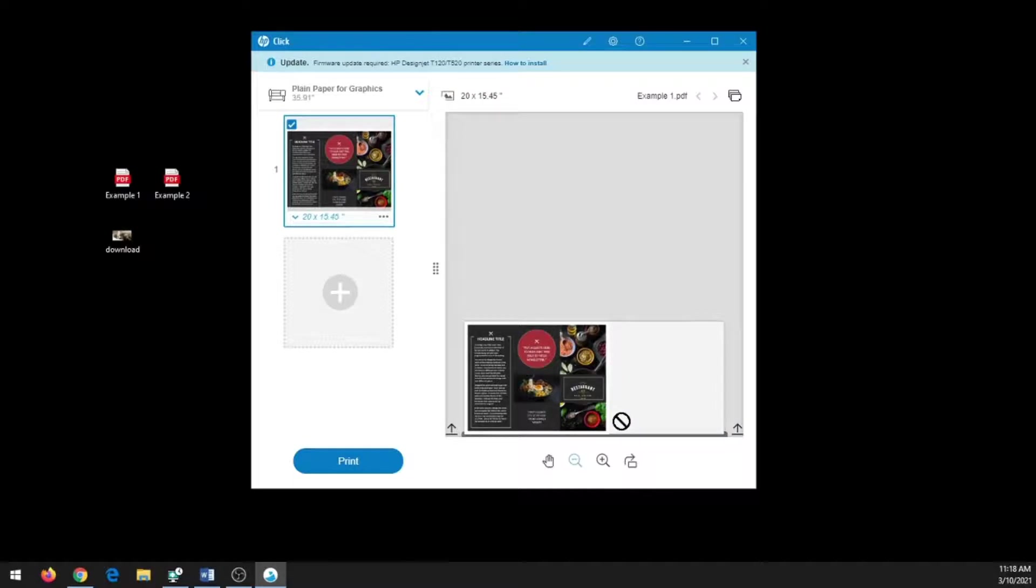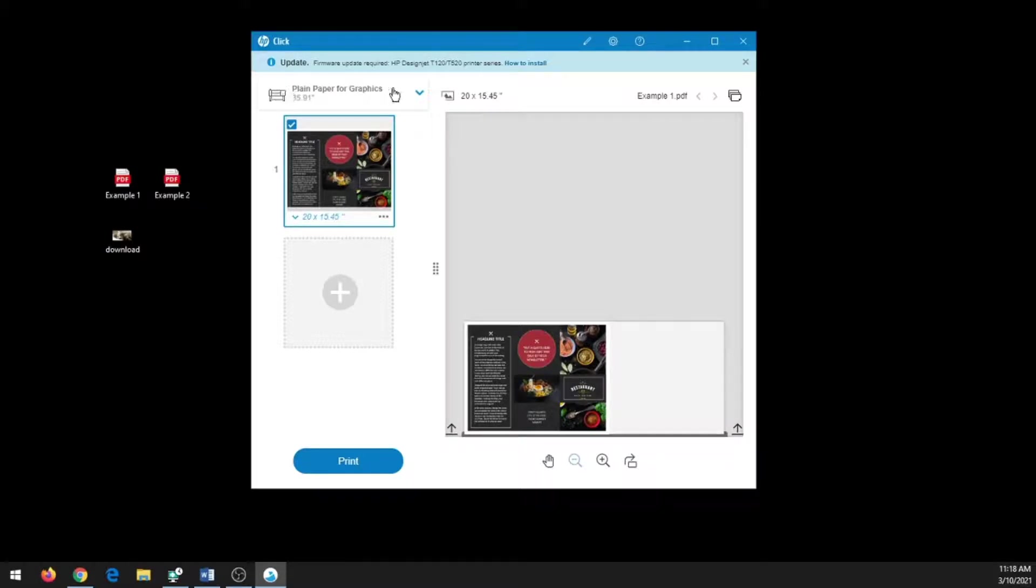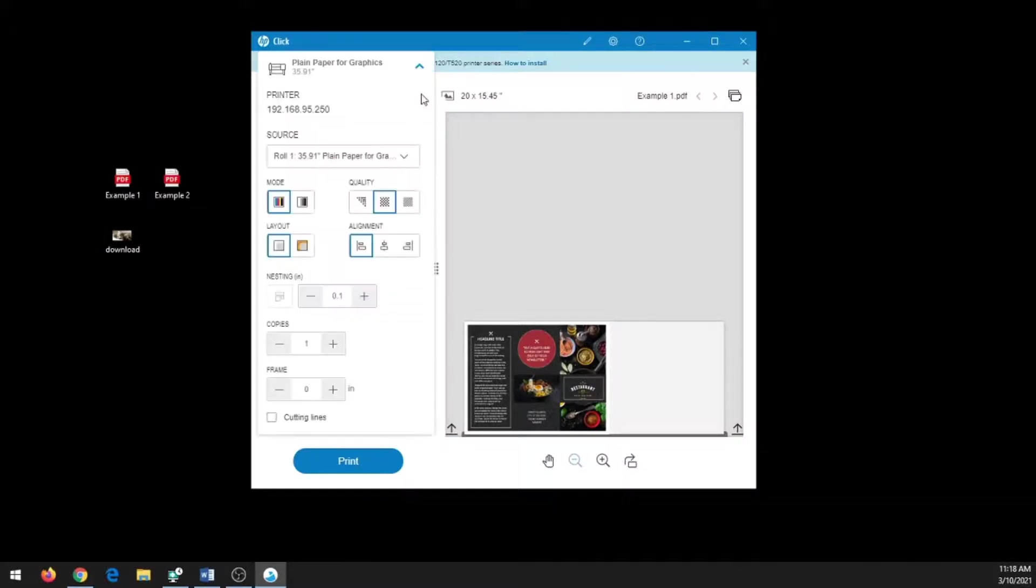If I wanted to adjust some of the other settings, I can go up to the printer on the top part of the screen and click the drop down arrow.